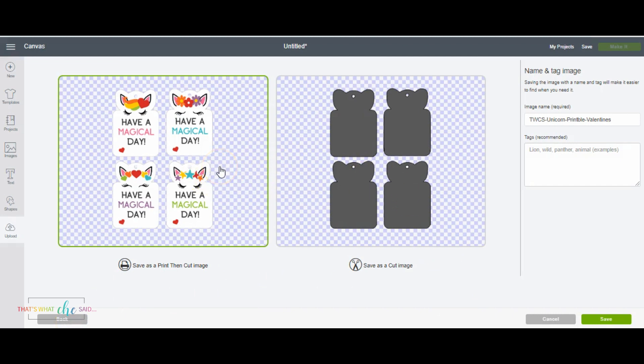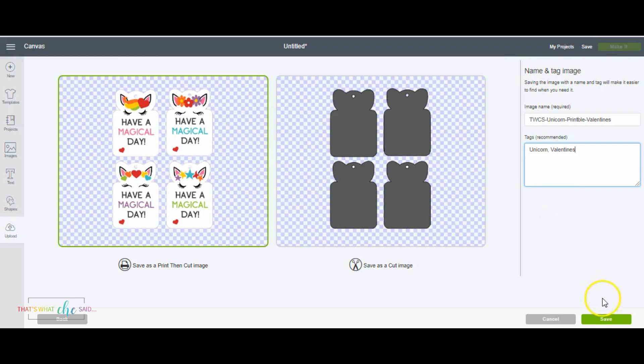I'm going to save it as a print then cut image because that's exactly what I'm doing today. But before I do so I am going to give it some tags so that if I want to find it again, I can easily. I don't have to do all this work again.